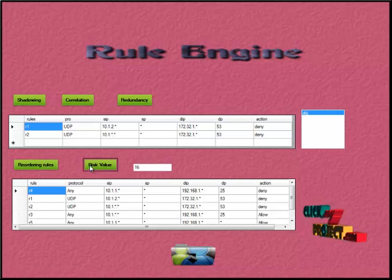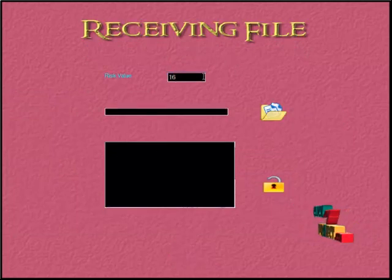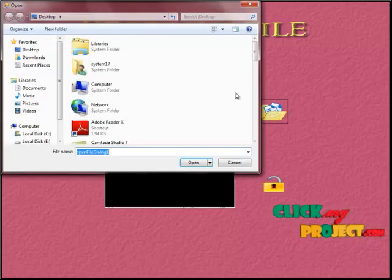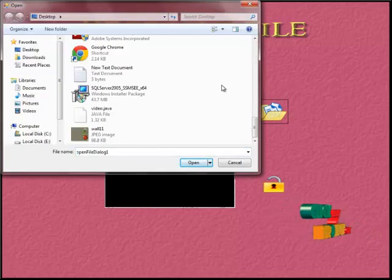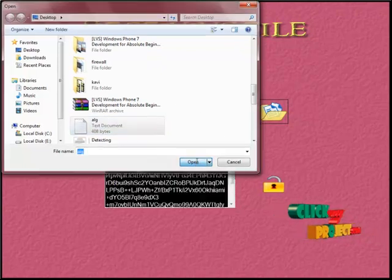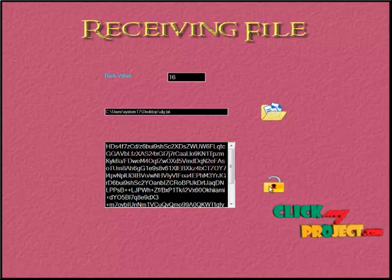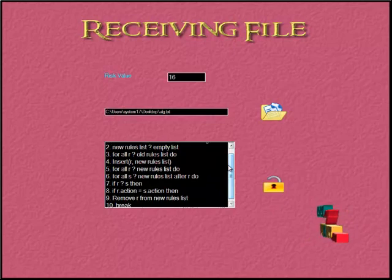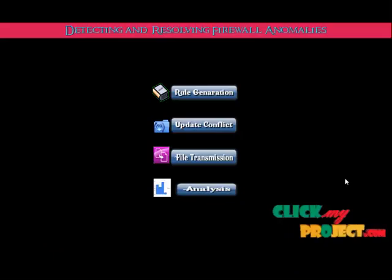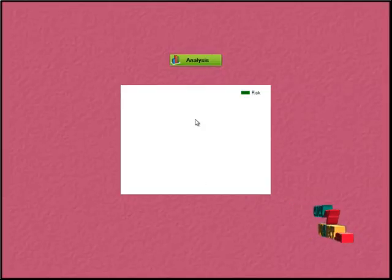For another type of file, the risk value is again calculated — now the risk value is 16. He can browse the file to receive. This is the encrypted file; opening it shows the encrypted format. After clicking the decrypt button, it shows the original message. This is the analysis button, where a chart is drawn between the resolution rate and the evaluation of risk value. By clicking this, we can view the graph.